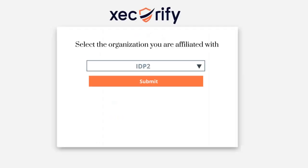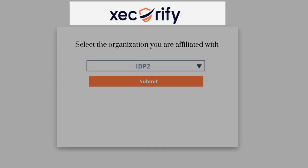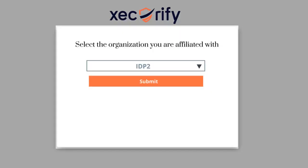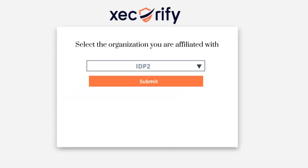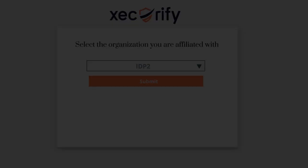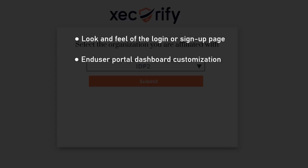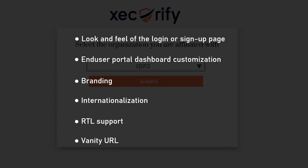You can also change the look and feel of this page by customizing the title, logo, favicon, background, button color, and many more of the login page. From this section, you have full control over the look and feel of the login or sign up page, end user portal dashboard customization, branding, internationalization, RTL support, vanity URL, and many more.